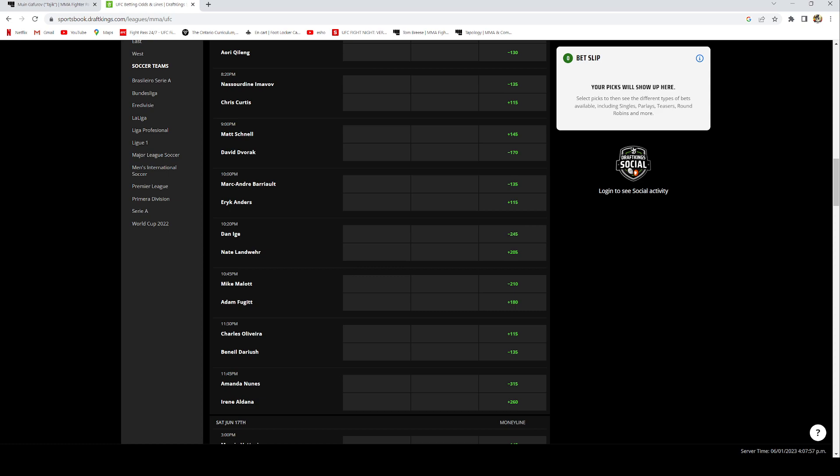Alright guys, so please once again, like the video, subscribe if you haven't yet, and also leave a comment. Leave a W in the comments if you don't know what else to leave, or just leave a comment of who you're gonna be taking, what your best parlay is. I'm always looking forward to see who you guys are taking in this card, who your most confident bets are. Once again guys, please subscribe. It really helps me out. It helps more people see the videos. That's it for this video. I hope you guys have good luck this weekend. I hope you guys make a lot of money and I'll see you guys in the next one. Bye now.